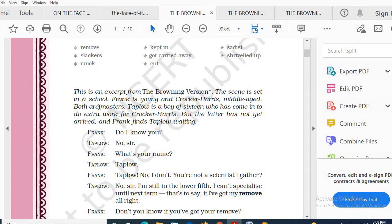The scene is set in a school. Frank is young and Crocker-Harris is middle-aged. Both are teachers. Taplow is a boy of 16 who has come in to do extra work for Crocker-Harris. Frank is a young teacher, Crocker-Harris is a middle-aged teacher on the verge of retirement, and Taplow is a student in the lower fifth — equivalent to class 10 by Indian educational standards.